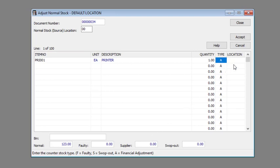Enter the location for the counter stock type in the location column. Leave it blank for financial adjustments.